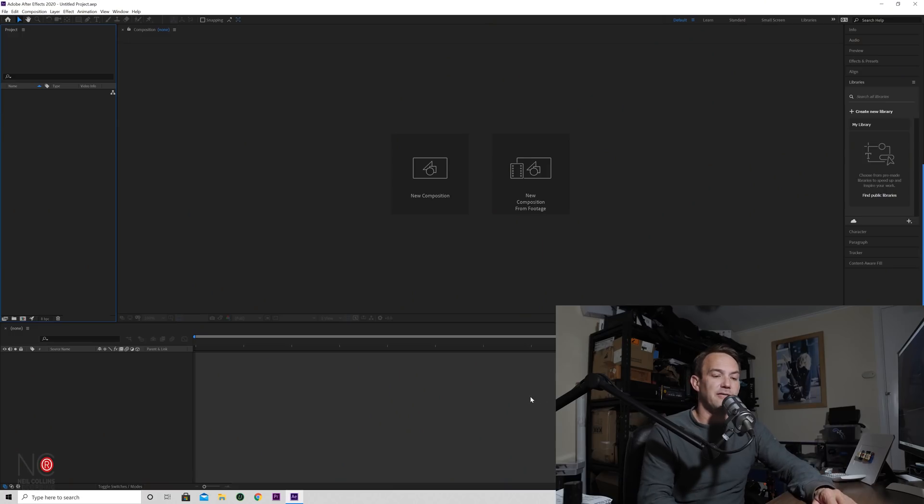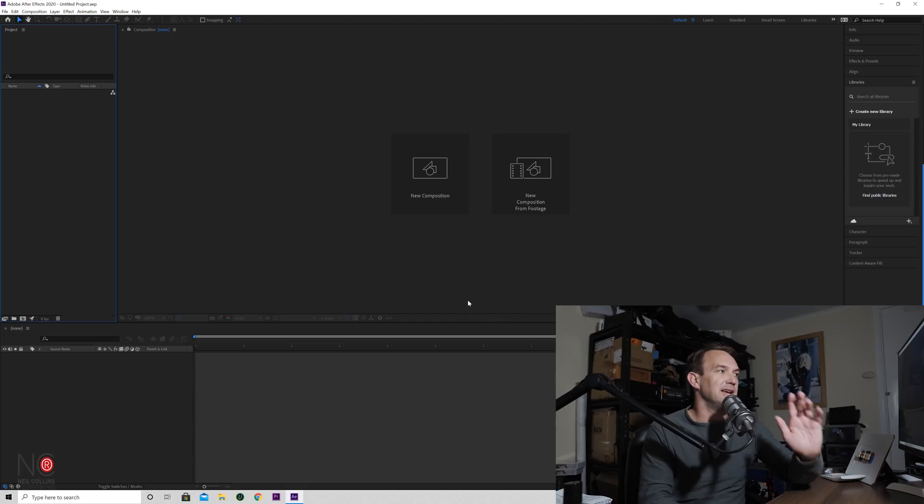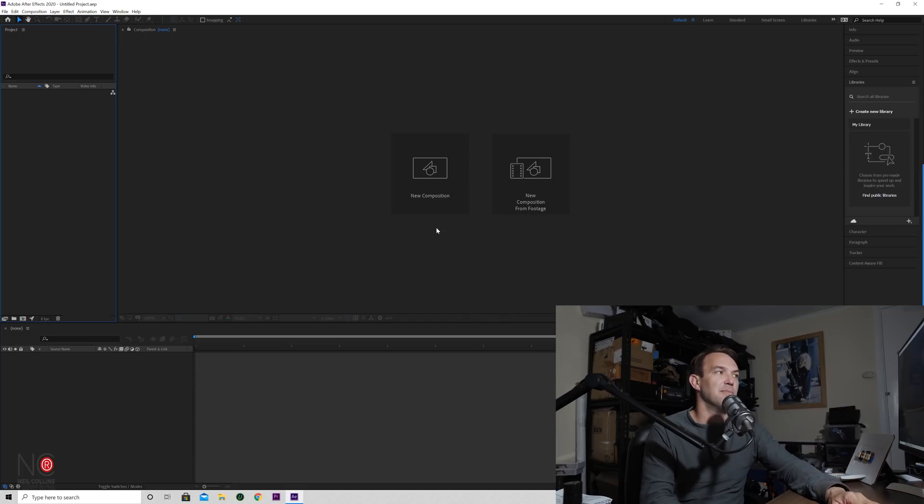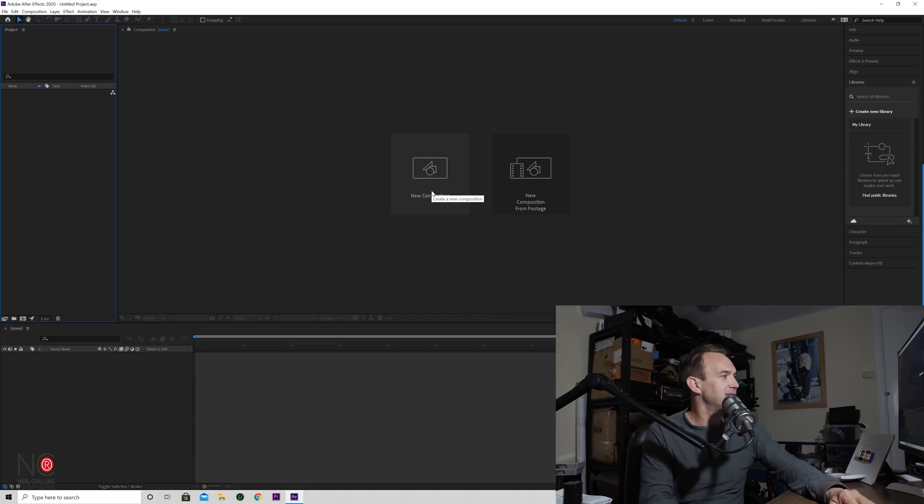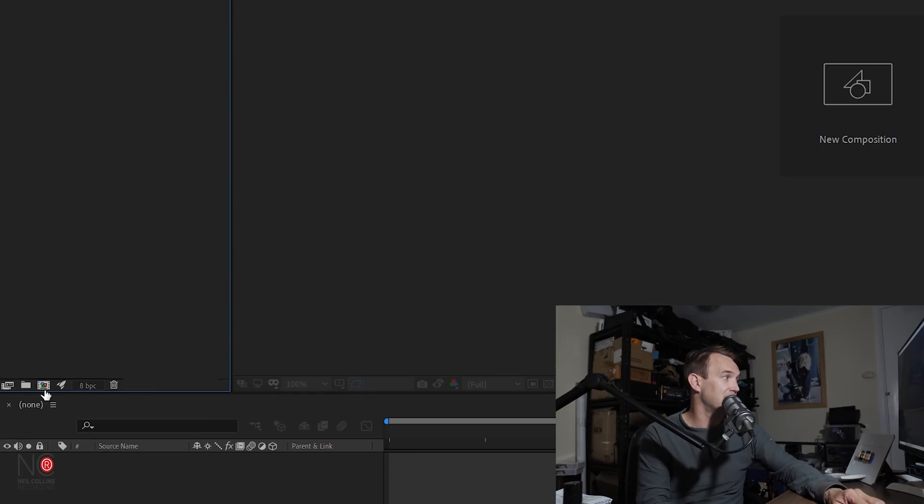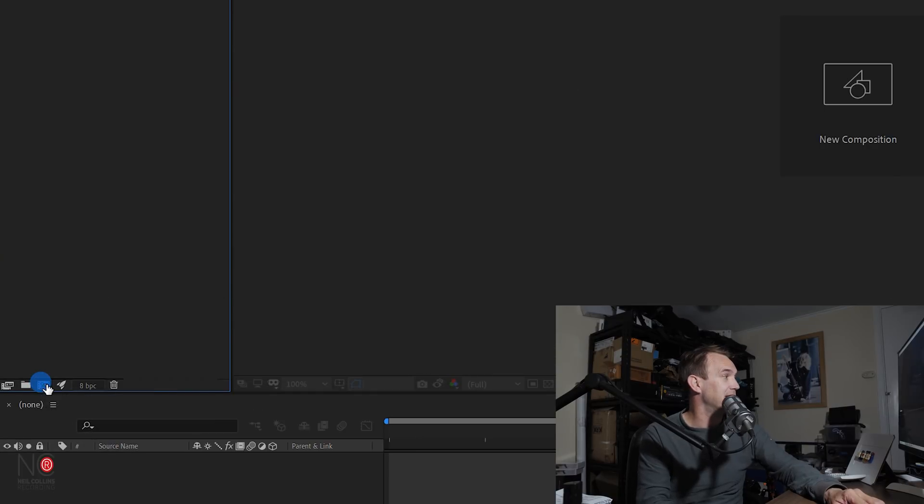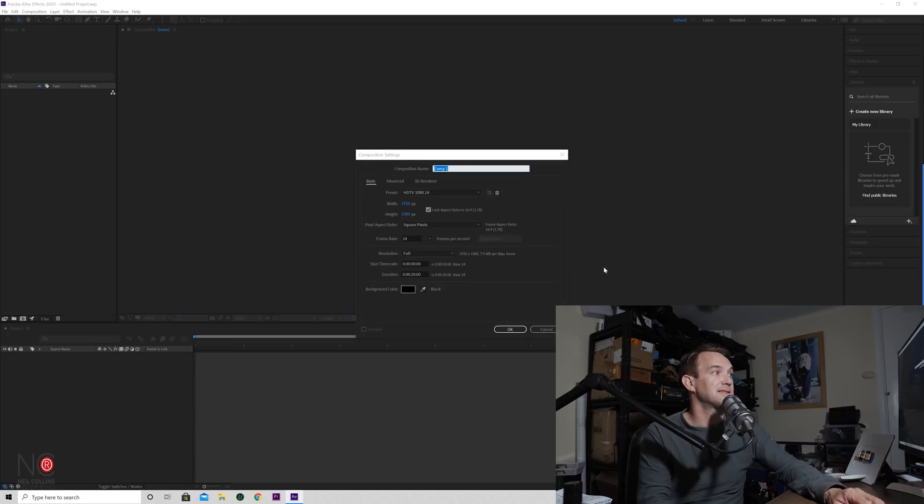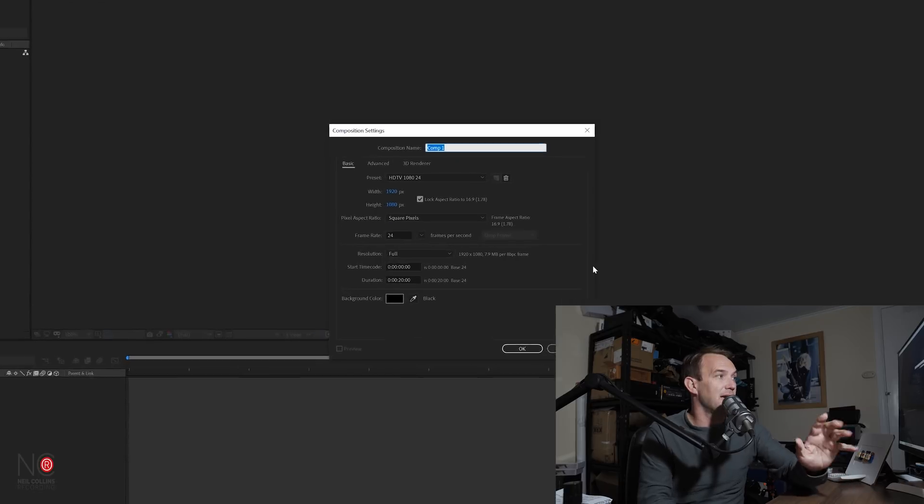Okay, so here we are in After Effects. Now the first thing we're going to do is start a new composition. You can either click on new composition or you can also use this little icon down here which will do exactly the same thing.